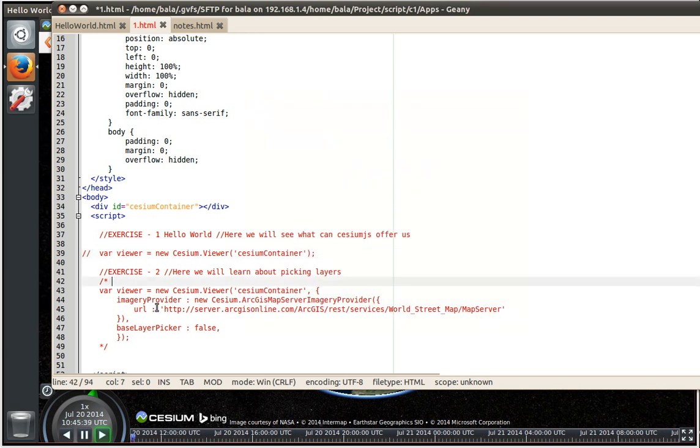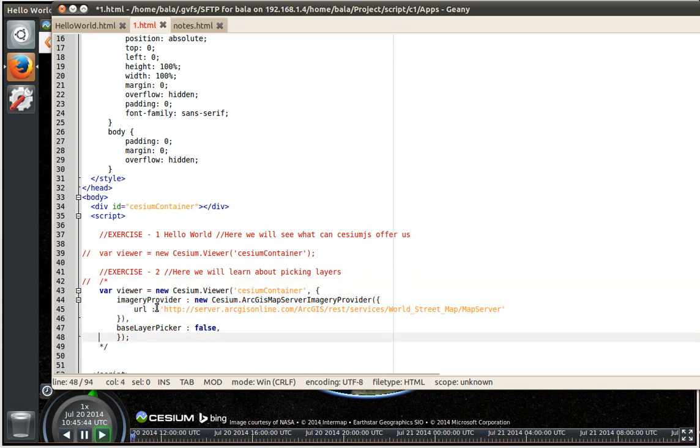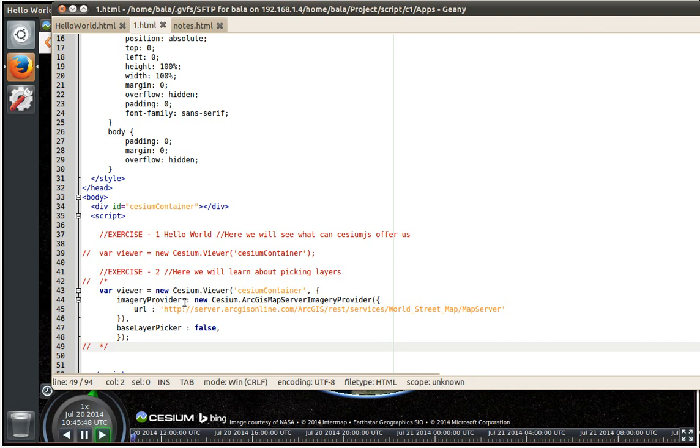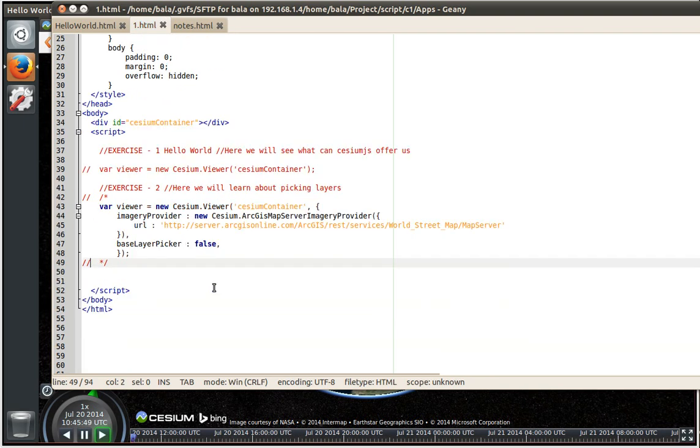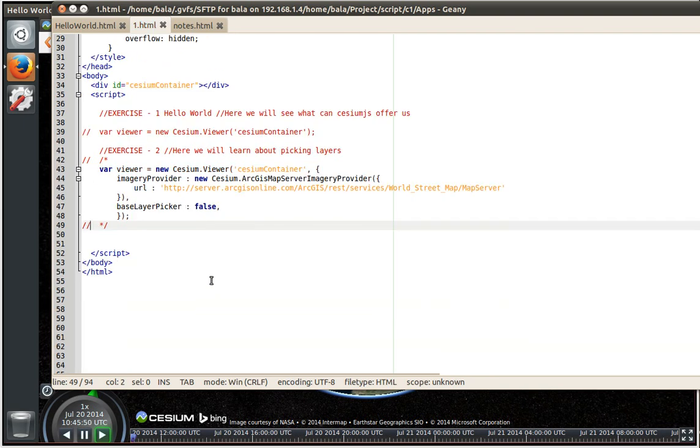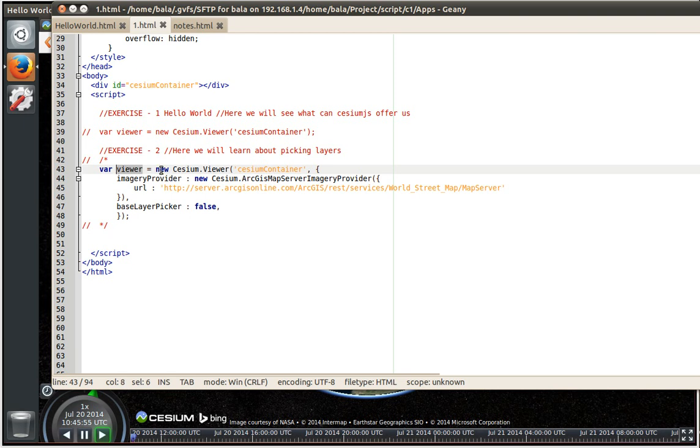So let us start with this. So I am going to uncomment my multiple line comments so that this can start working. So here what we are doing is in addition to declaring a variable called viewer which has this new cesium viewer. So let us see how this is exactly defined.